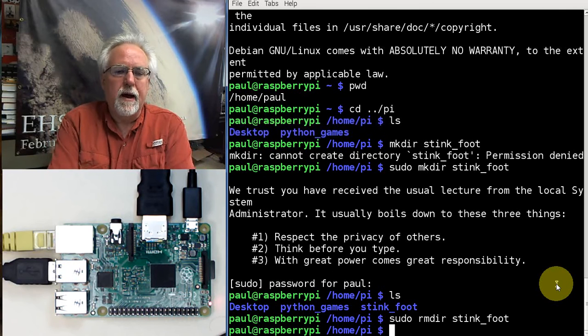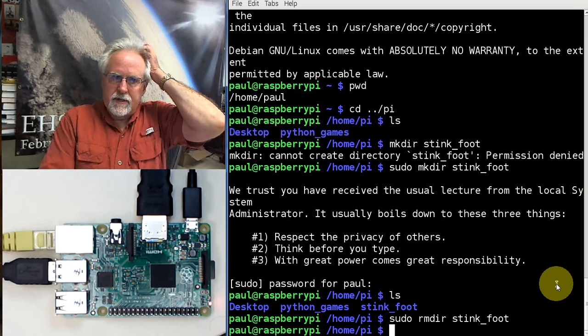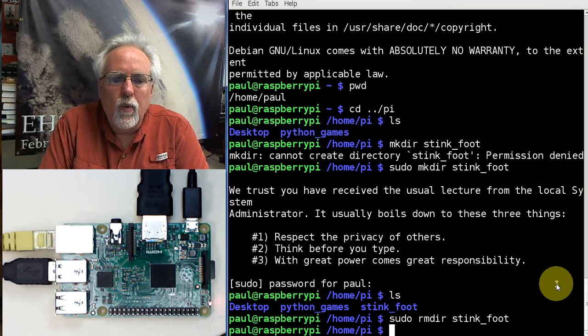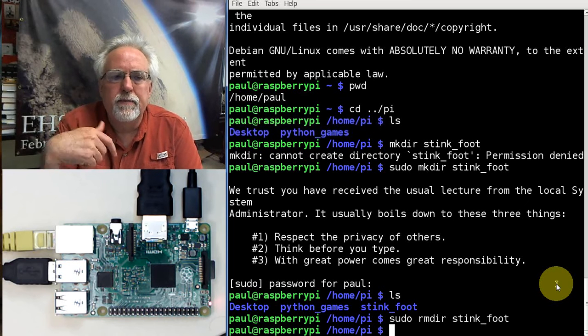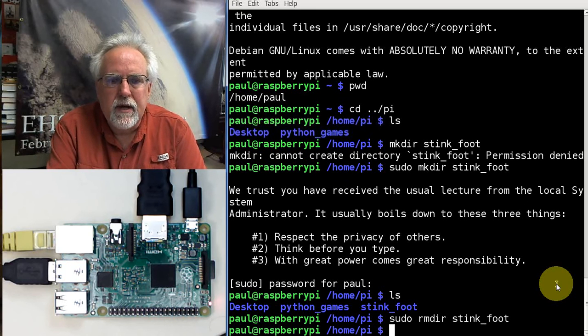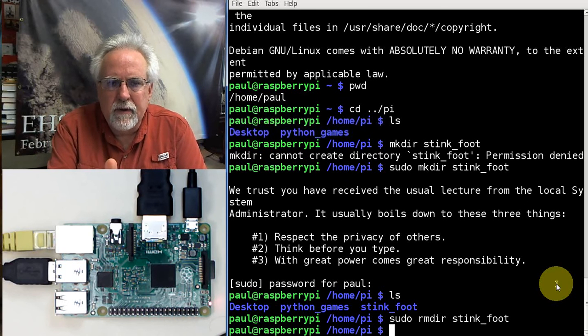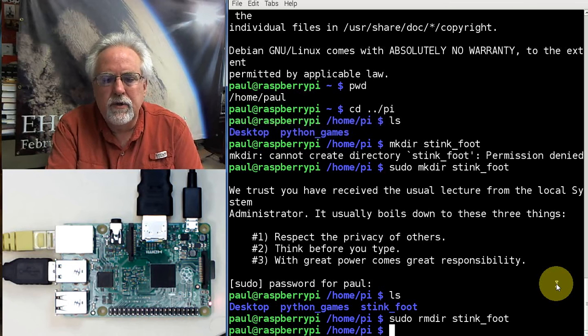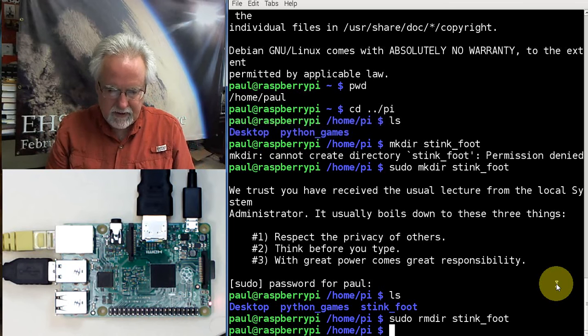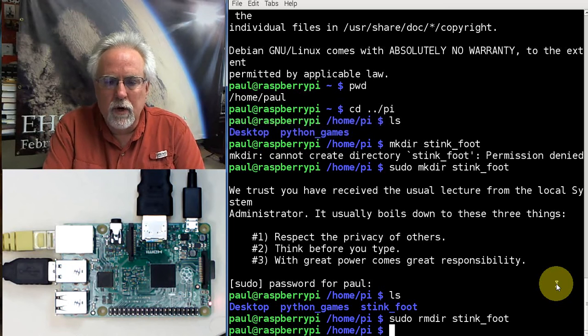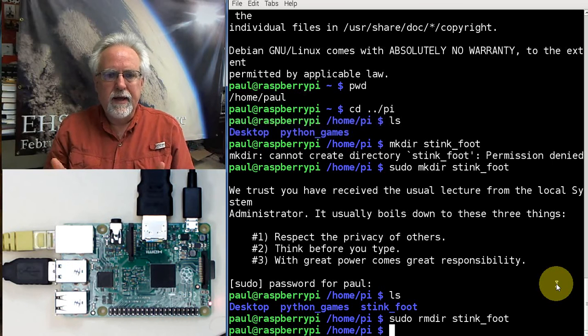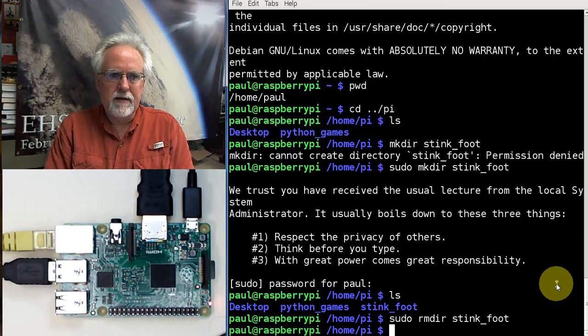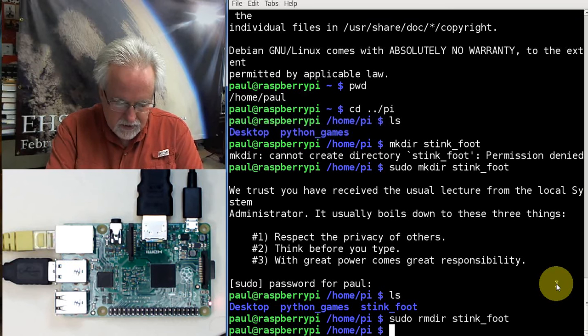Now, one thing that you noticed on this that was different than earlier, that when I tried to do that sudo command, it let me do it, but it made me put my password in. So, that's different than the Pi. On the Pi, you just do sudo. You don't have to put your password in every time. And so, what we're going to want to do is we are going to want to make Paul where he is just like Pi and that he doesn't have to put that in.